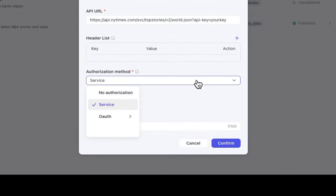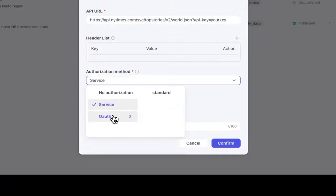Next up, we have our authorization method, and we're going to choose service. But you also have other options like no authorization or even OAuth.